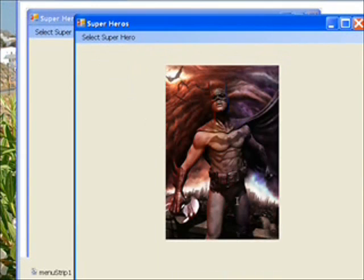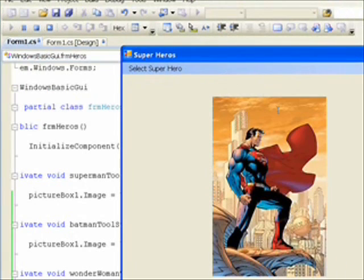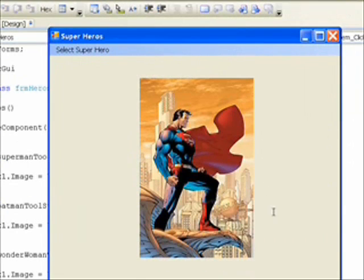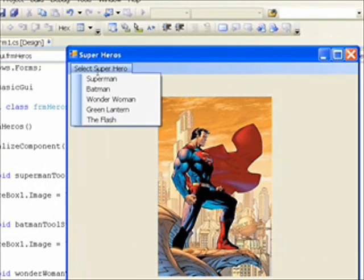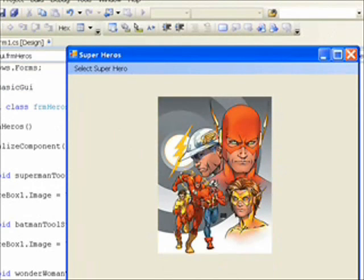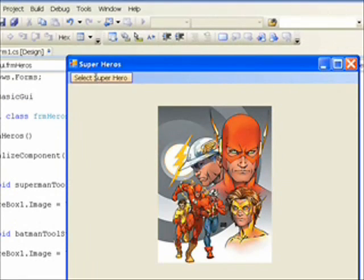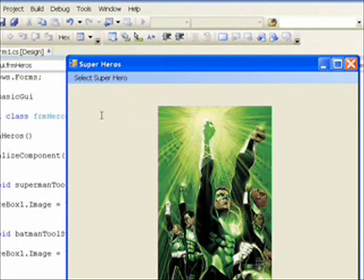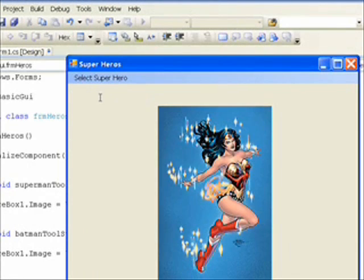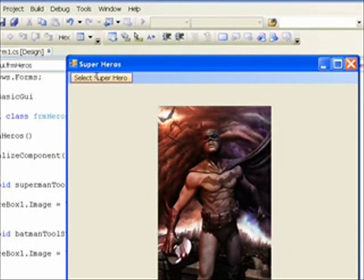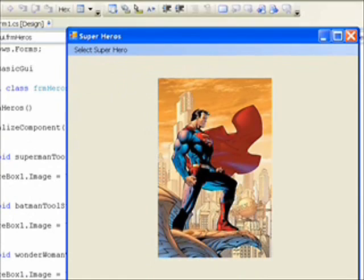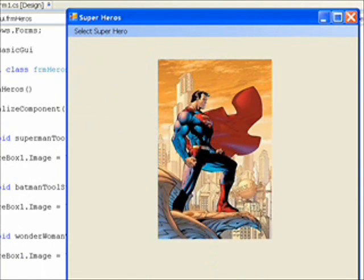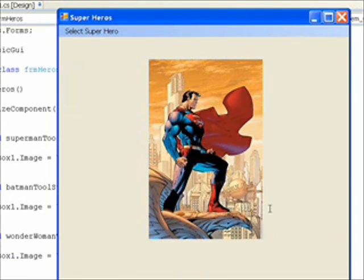I'll do that for the other three while we're in pause mode. Now we've got all five pictures in. If I select Flash, you know it said auto-sizes so there's no extra space in the box. And Green Lantern, Wonder Woman, Batman, and Superman — that completes the menu strip part of the four-lesson series. See you next lesson, and focus and learn a lot.